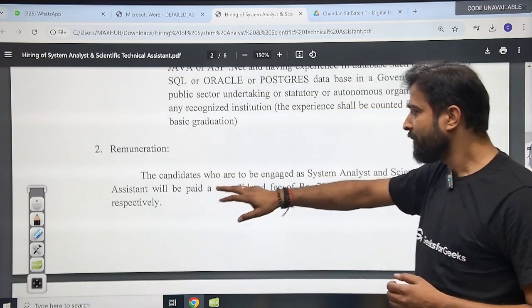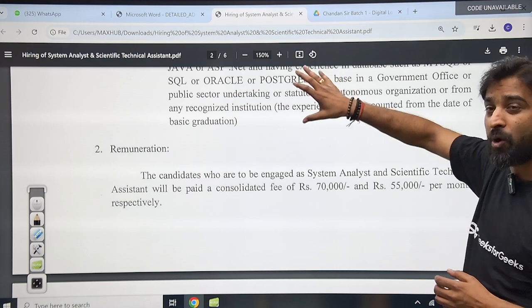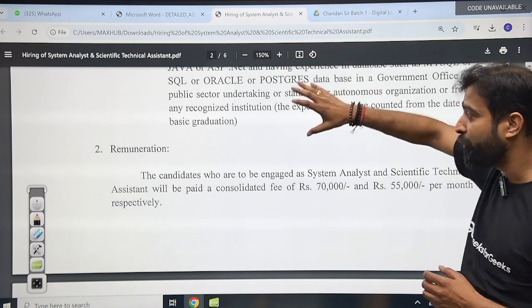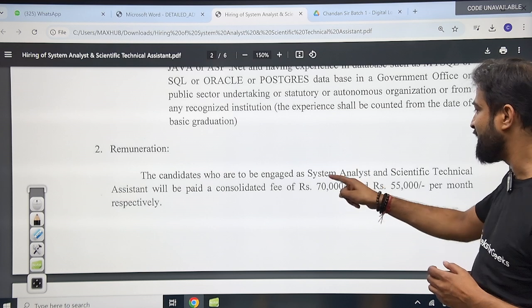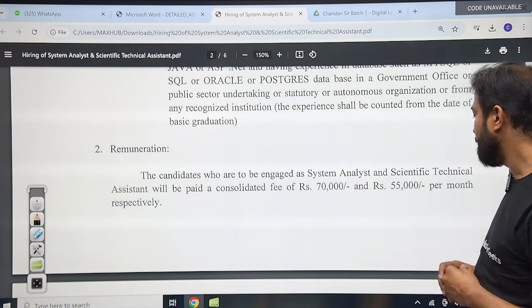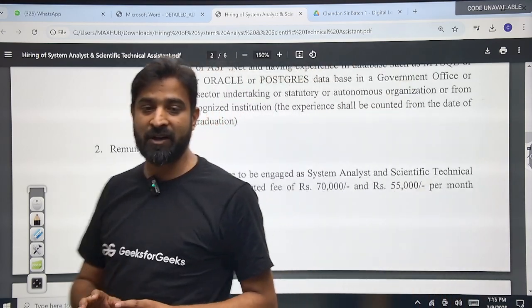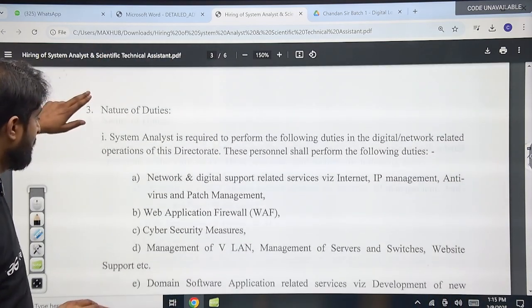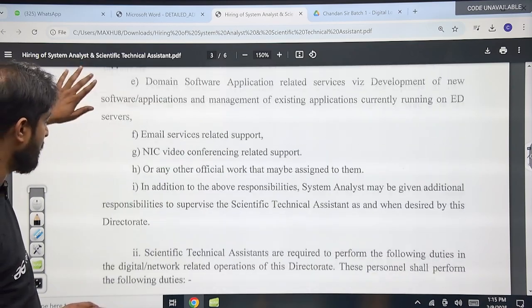What is the remuneration? The candidates who are eligible and fulfill the criteria — for the System Analyst, they will get around ₹70,000 per month, and for the STA, they will get around ₹55,000 per month respectively from the government organization. The nature of duty is also mentioned in the notification.